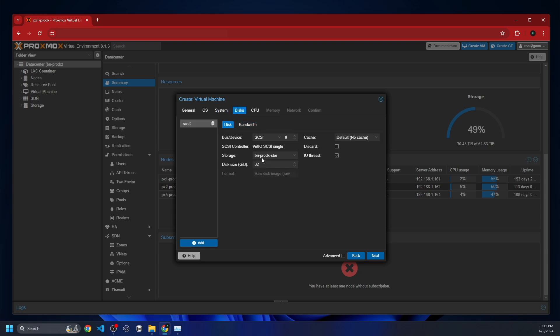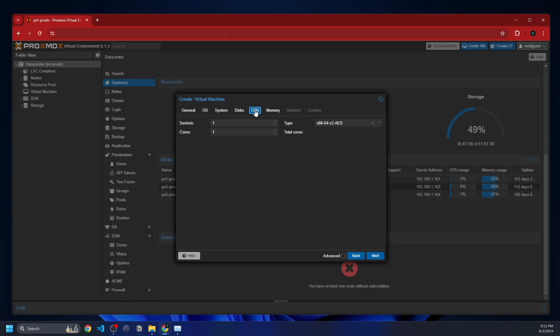If we go over here to disks, as you can see, it's using my Ceph storage here. This is going to have a 64 terabyte disk. And the bandwidth or anything else on this page does not matter. If you go to CPU cores, for a virtual machine that has graphics on it, I usually give it more cores just because I don't have any graphics cards that I can pass through to it. So I'll give it probably four cores, and that should be plenty.